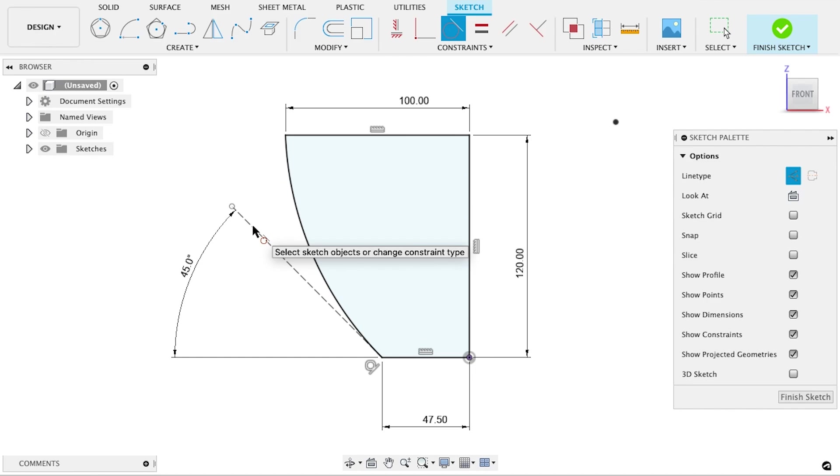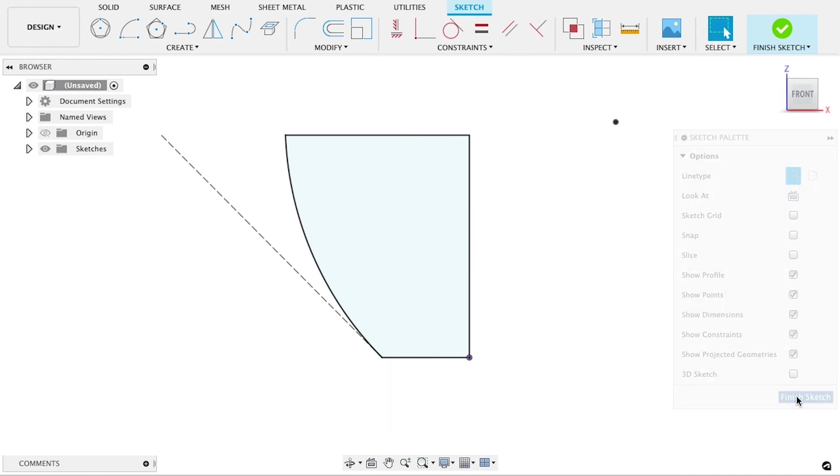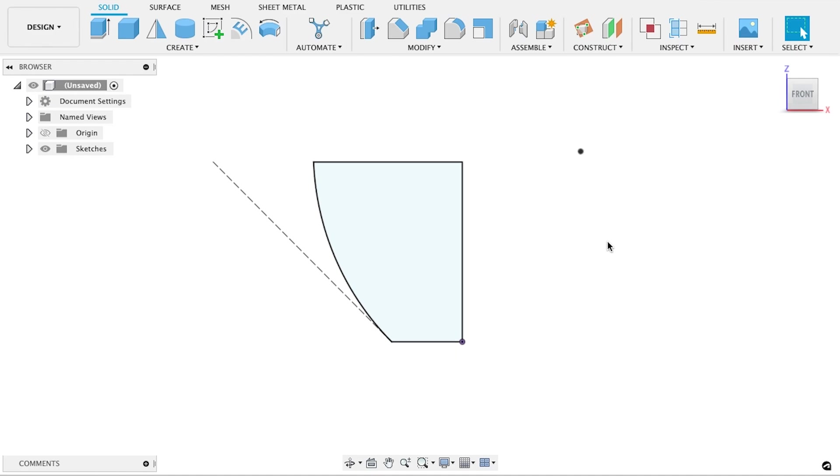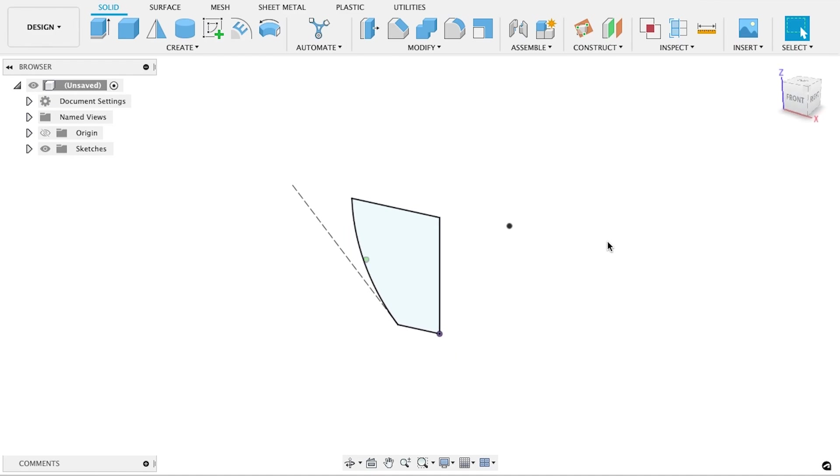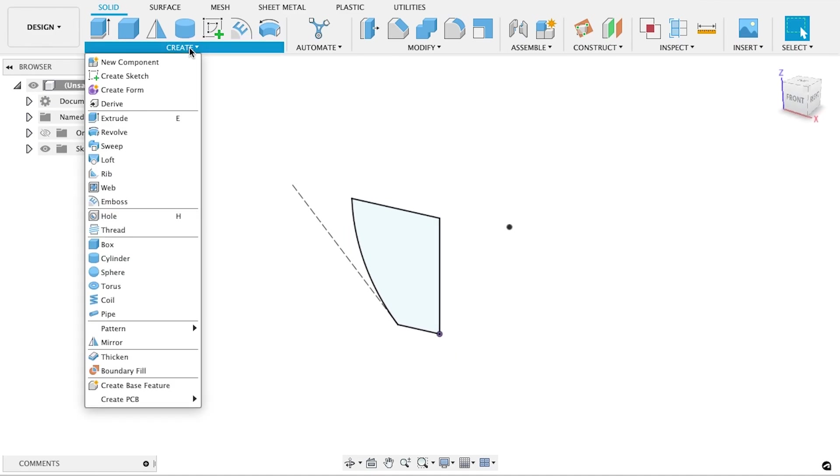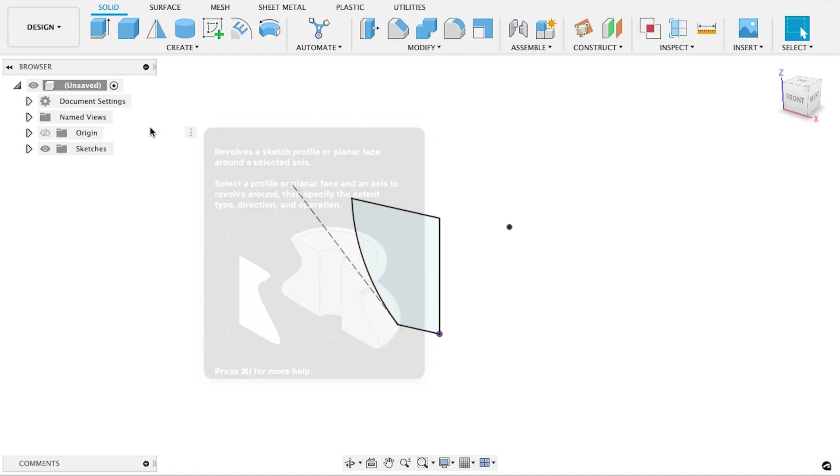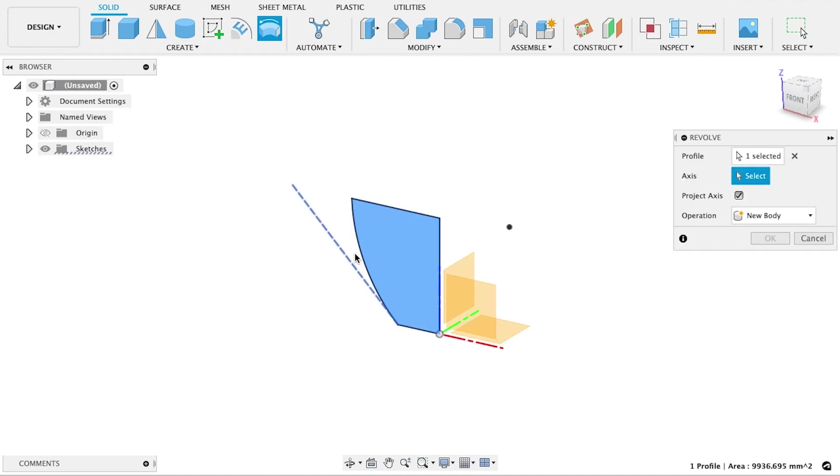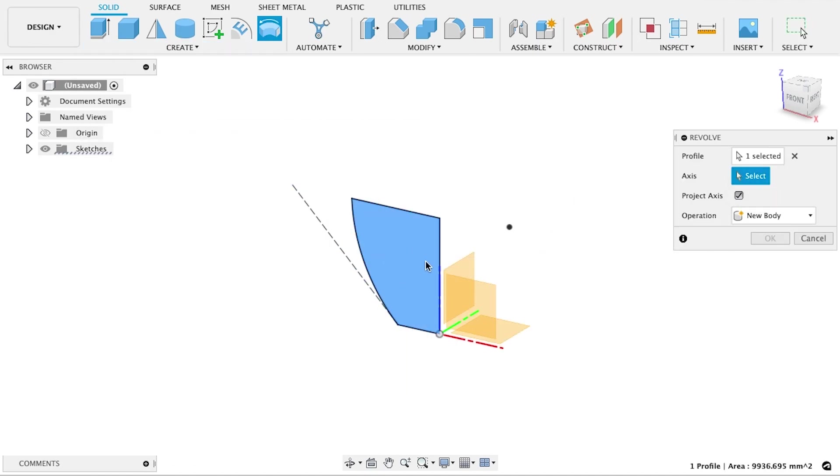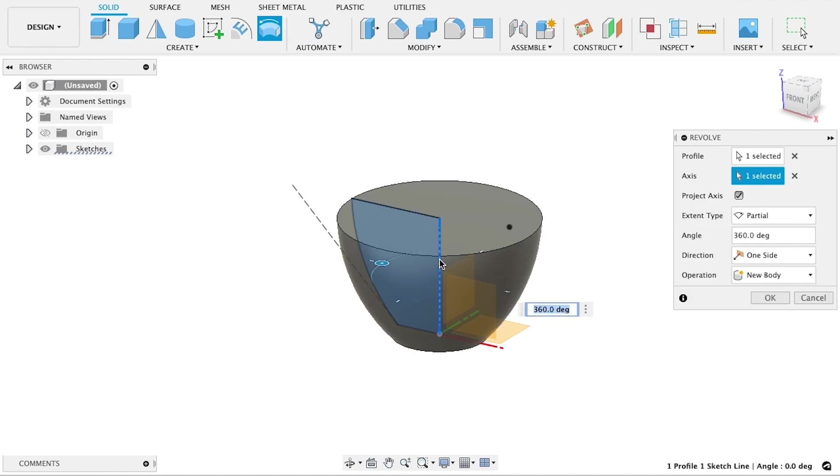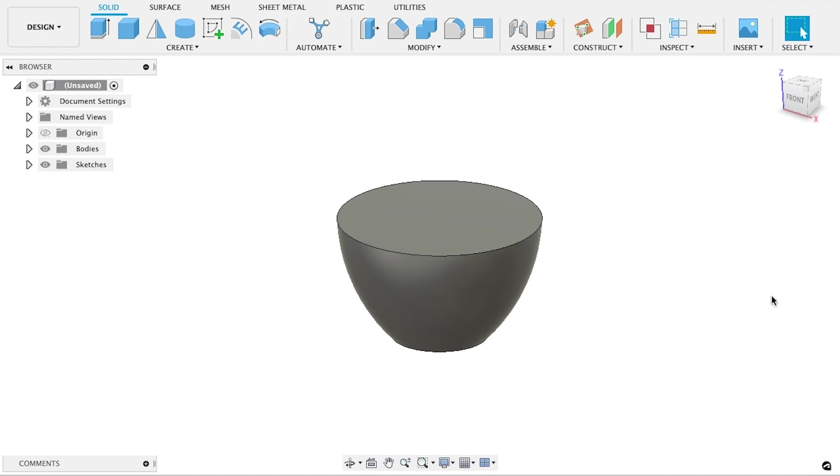The sketch is now fully defined, so let's hit Finish Sketch and turn this into a three-dimensional object. To do that, we'll use the Revolve tool, located in the Create menu. Select the shape, or profile, that we want to rotate, and then pick the center line as the axis of rotation.